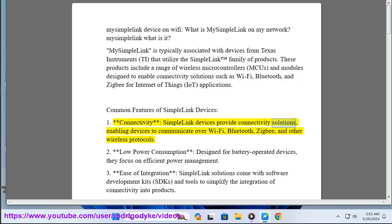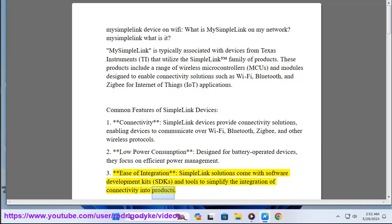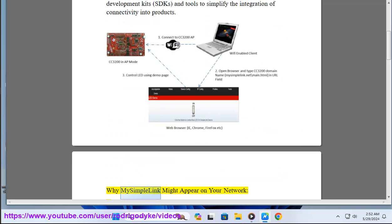Common features of SimpleLink devices include: connectivity solutions enabling devices to communicate over Wi-Fi, Bluetooth, Zigbee, and other wireless protocols; low power consumption designed for battery-operated devices with a focus on efficient power management; and ease of integration, as SimpleLink solutions come with software development kits (SDKs) and tools to simplify connectivity integration into products.